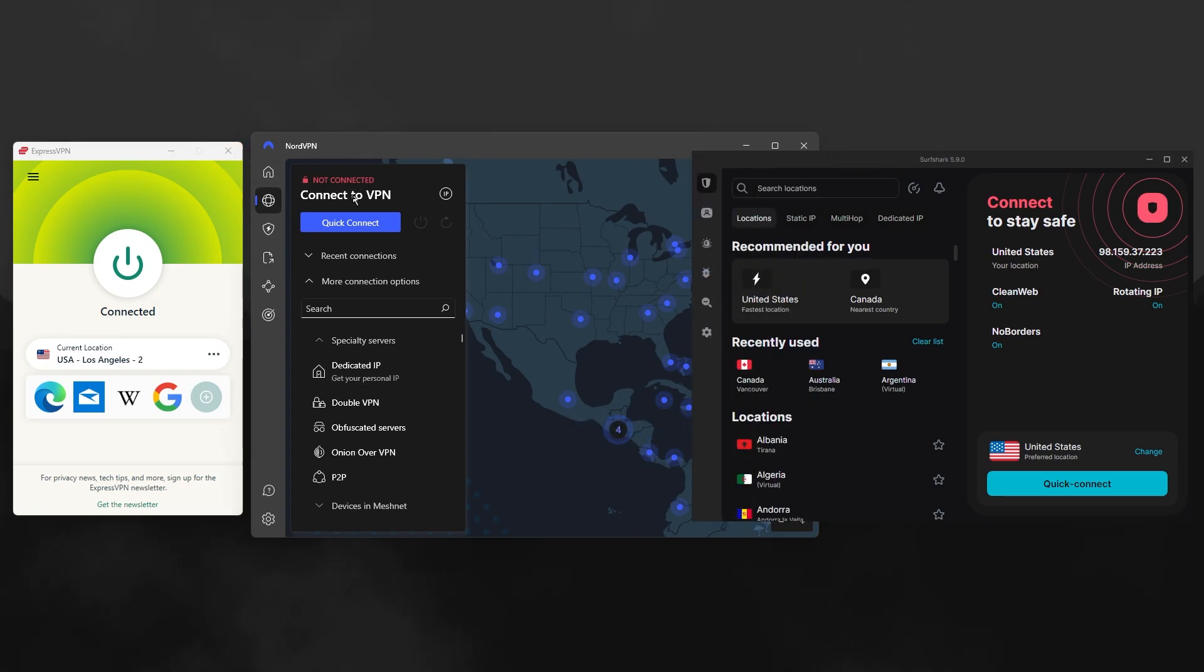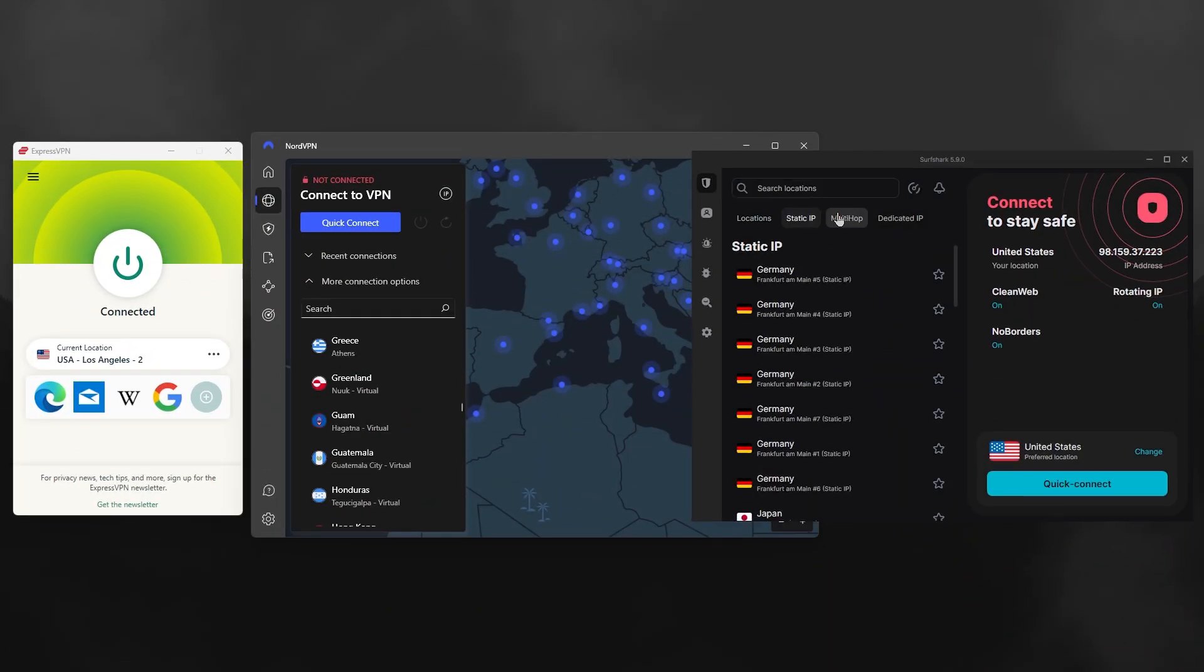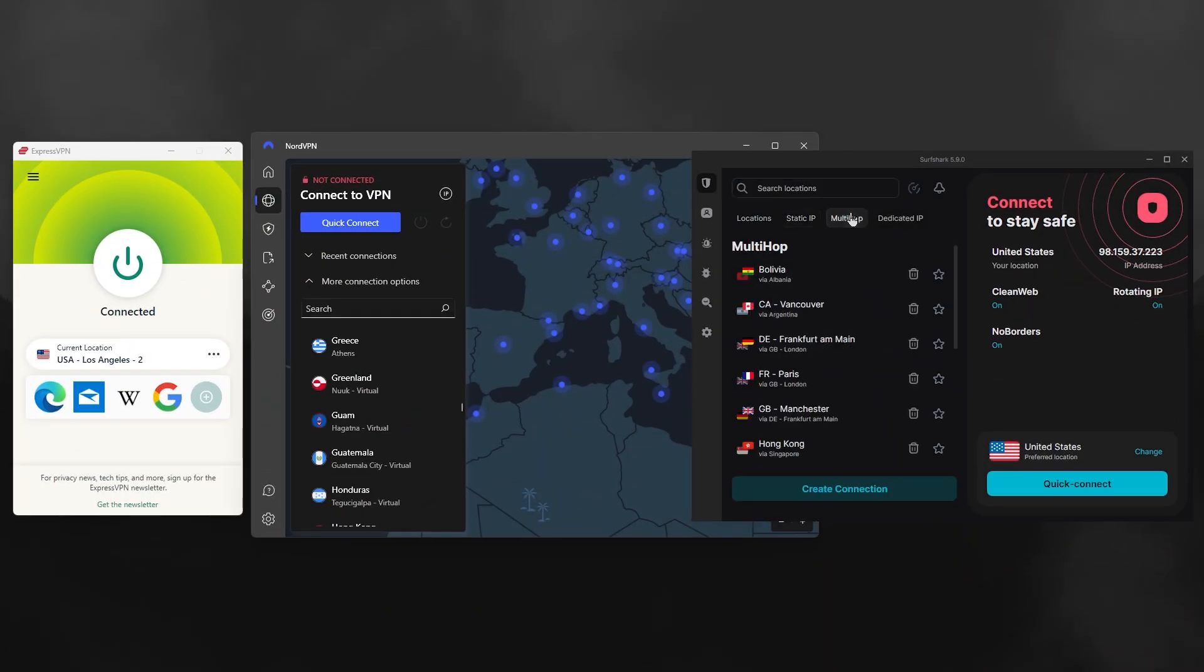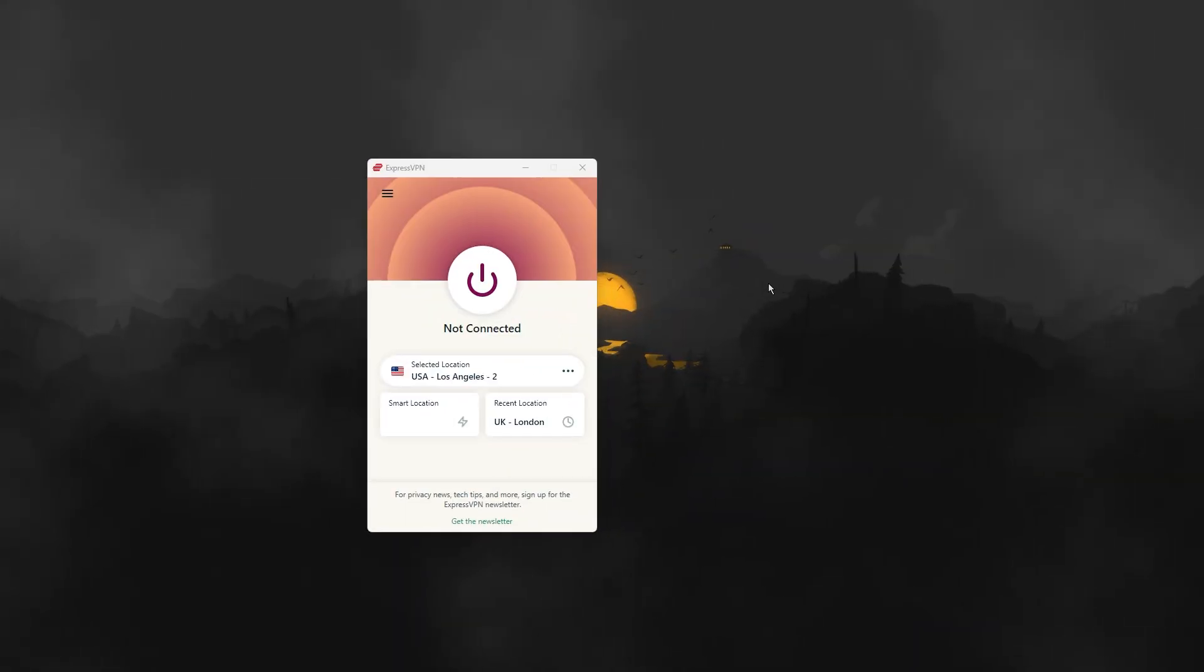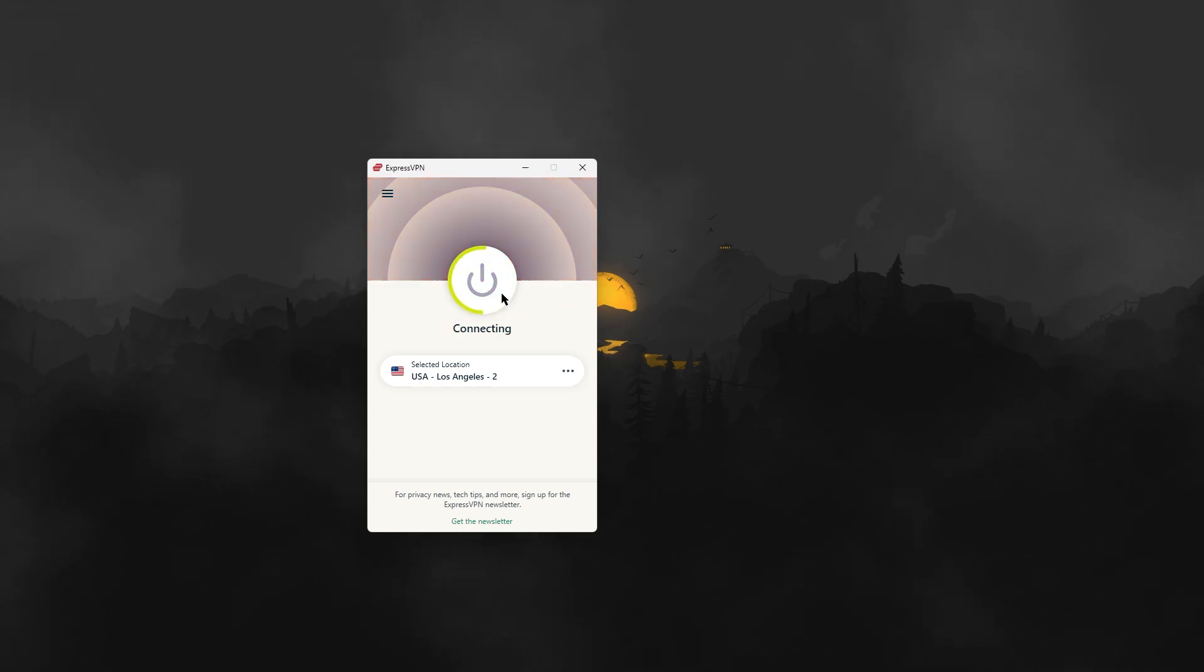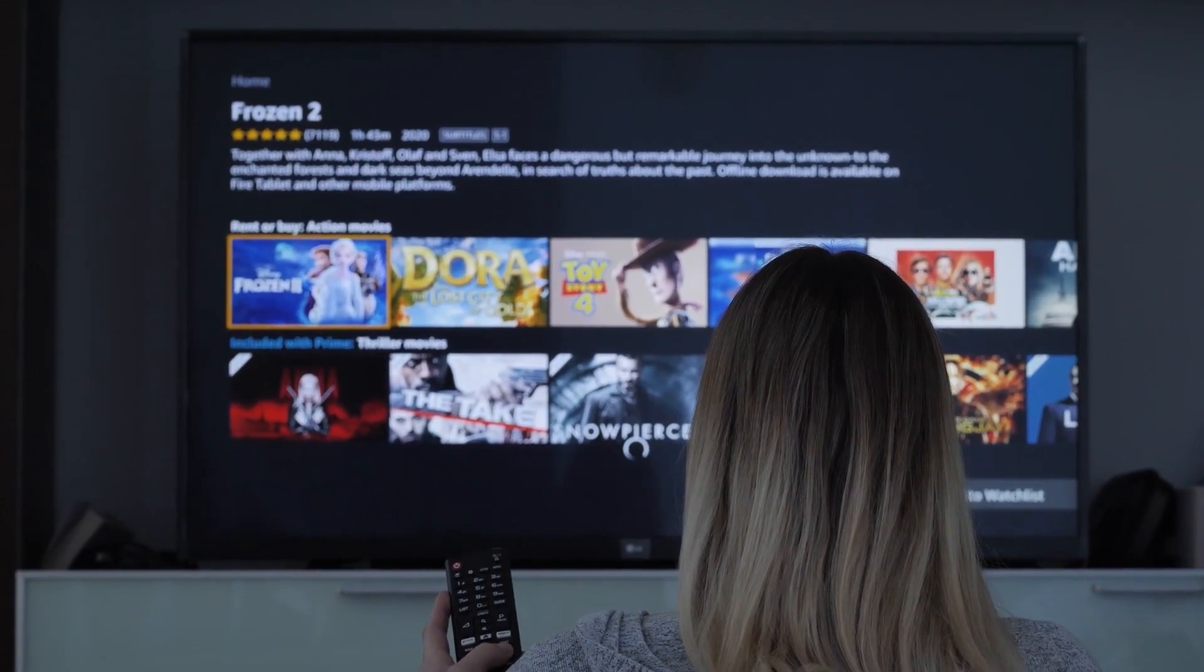Not only are they compatible with router setups, but they also have lightning fast speeds, audited no-logs policies, plenty of obfuscated servers, and all the necessary security features you might need from a VPN. That said, for this video, I'll be focusing on ExpressVPN mainly, as it has a couple of alternative setups besides the two I already mentioned, so you sort of get more options here that you can use for your consoles or smart TVs.